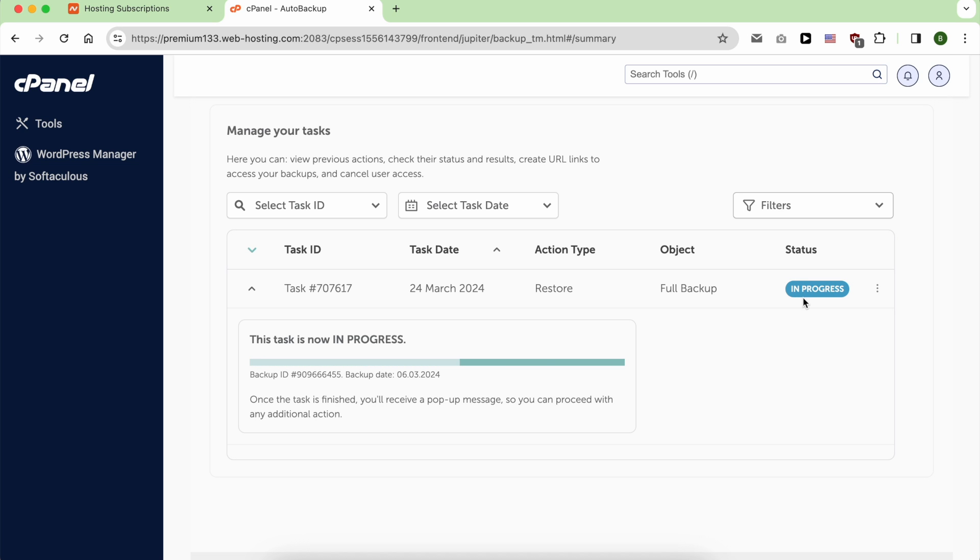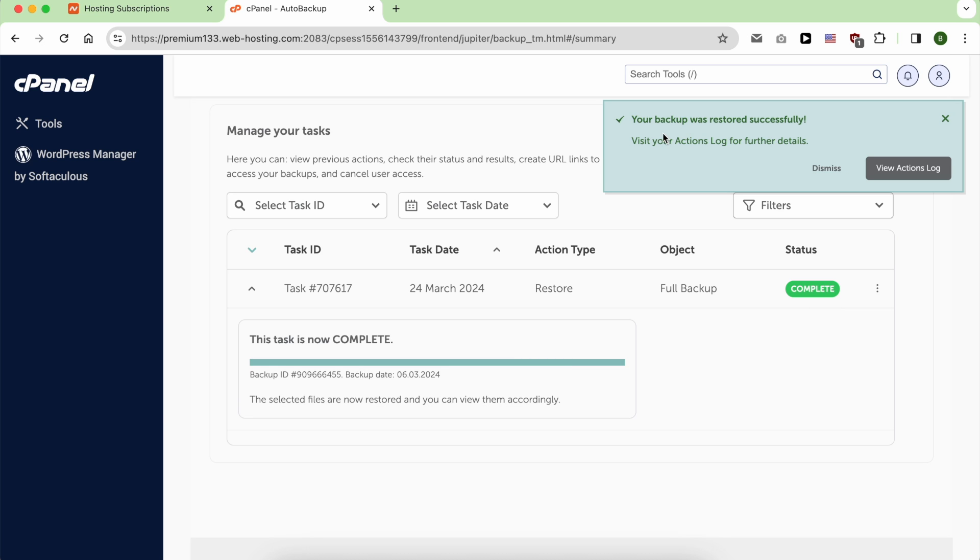The status now is changed to In Progress. As you see, my backup was restored successfully.